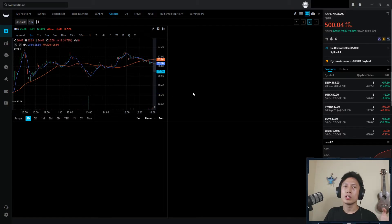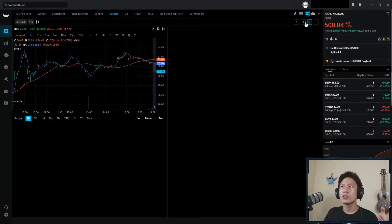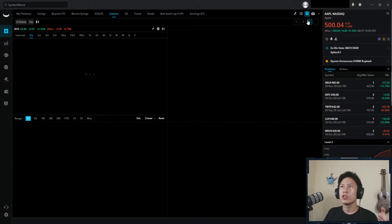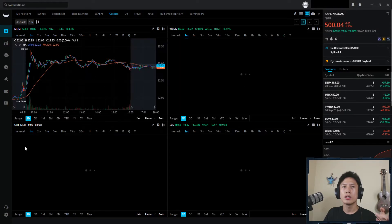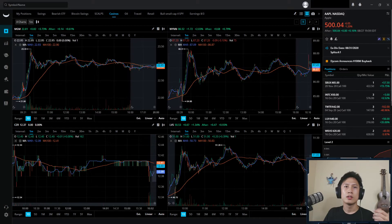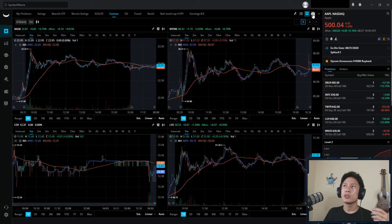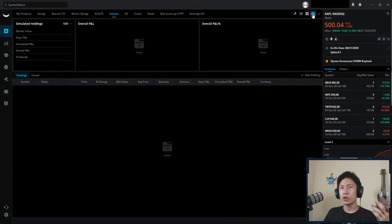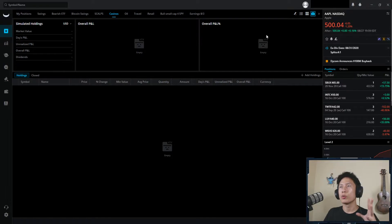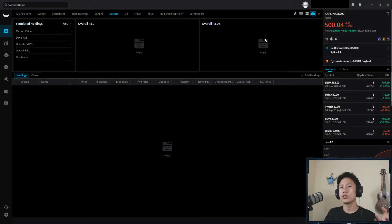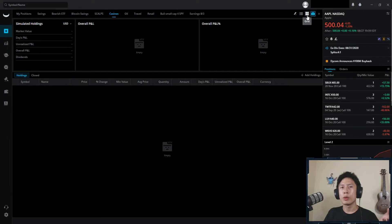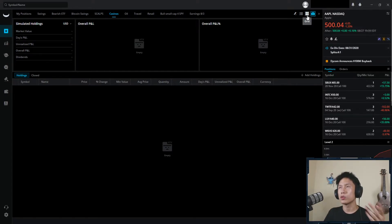Depending on how many tickers you have in your watch list, you can just go through the pages right here. Simulated holdings up here is for paper trading. So this is specifically strictly for your paper trading account, which is pretty cool. They have all these features for paper traders too. Cause I definitely think paper trading is really important, especially when you first start out.